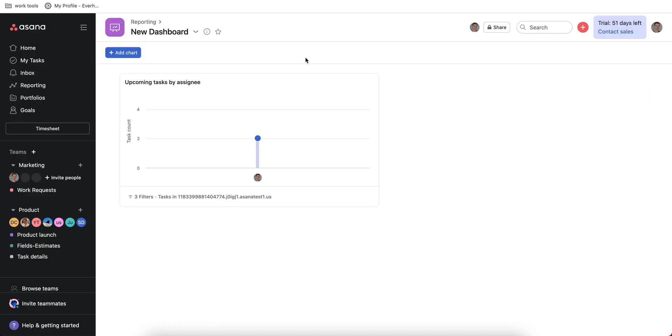A huge bonus of Asana: it's free for a team up to 15 members so you can always start using it with a small team and then see what features you need. I think their pricing is quite affordable, especially if it's free for a team below 15 user mark.